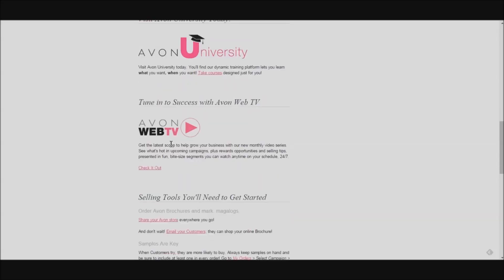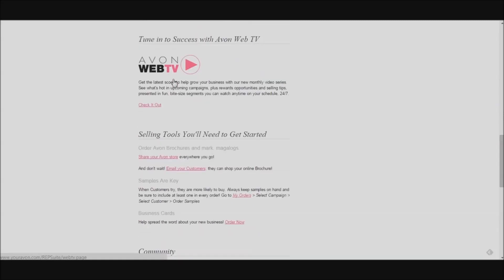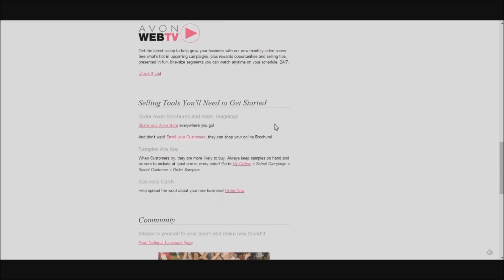We also have Avon Web TV. Avon Web TV is a video series on YouTube that we put out every month that shows you the brand new products and gives you tools and tips for increasing your sales and sharing new products with your customers. Keep a lookout for new Web TV videos each and every month. We also as a team have Web TV talks occasionally — keep an eye out for our team newsletter to see when our next Web TV talk is scheduled. It's basically when we get together and talk about the things we saw in the video, share tips and ideas for building our business, and we do it as a team once a month.